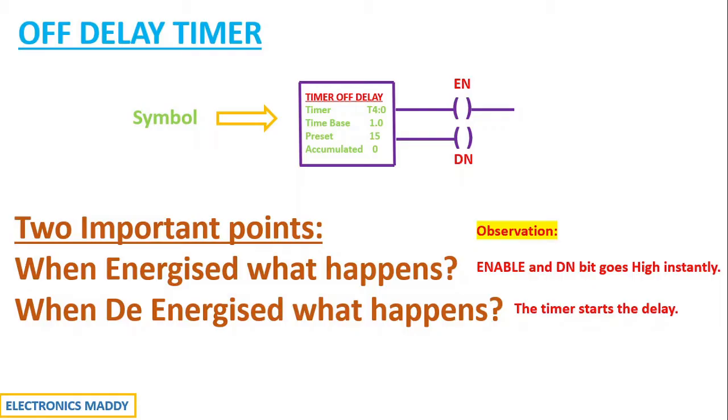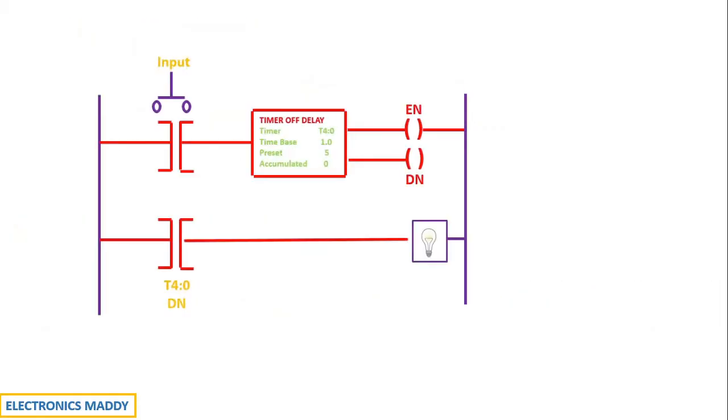Let's dive deeper into this concept by considering a typical example. So I am having an input connected to a light load through a timer. So how do we analyze this? Let us consider the first case where we energize the timer by pressing the push button switch.